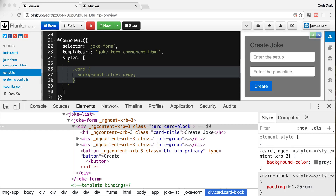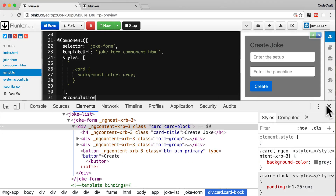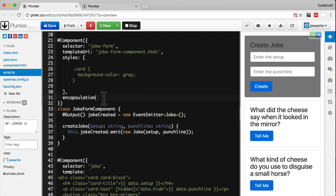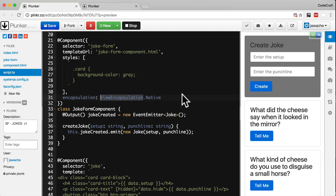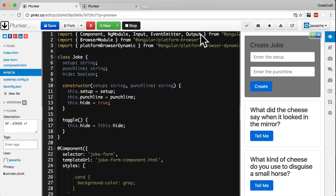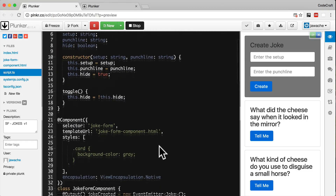If we want Angular to use the shadow DOM, we can set the encapsulation parameter to ViewEncapsulation.Native. We simply add another parameter to our component decorator and set it equal to ViewEncapsulation.Native. Just like everything in Angular, we also need to import the ViewEncapsulation class, which is imported from Angular core. So now we're using view encapsulation native.